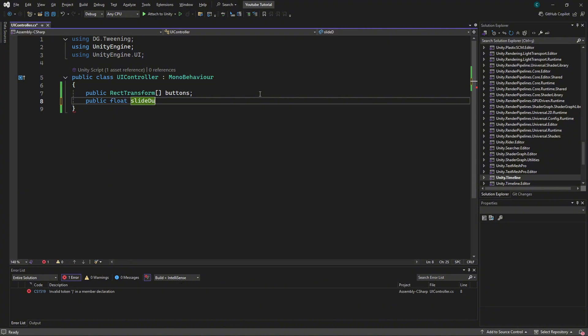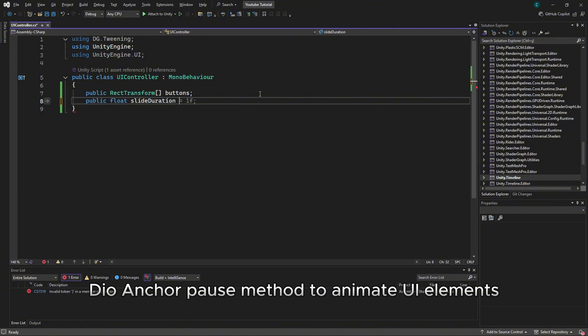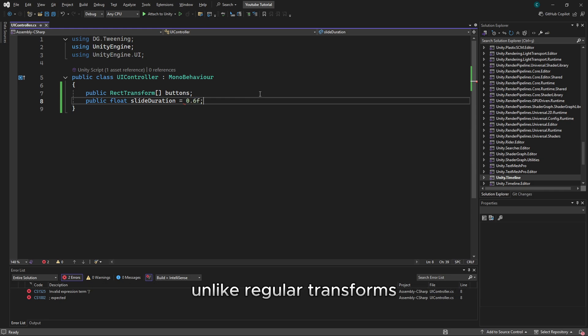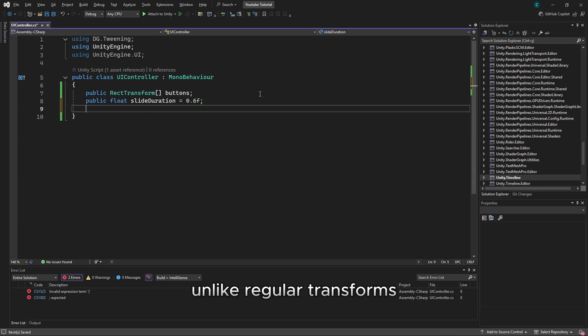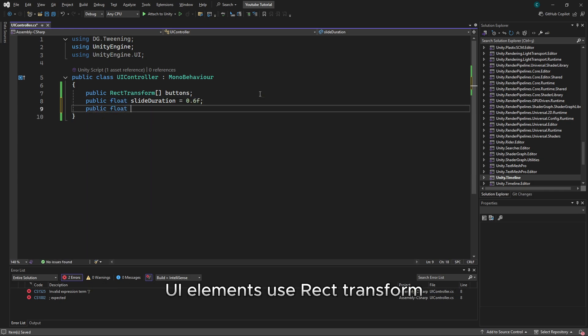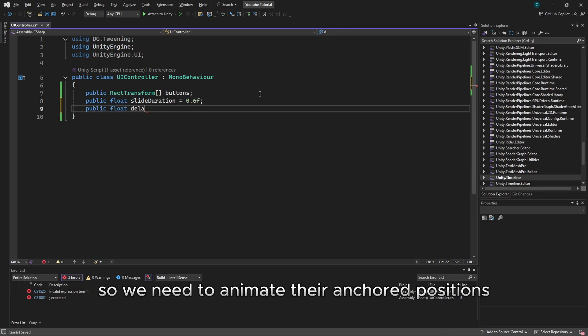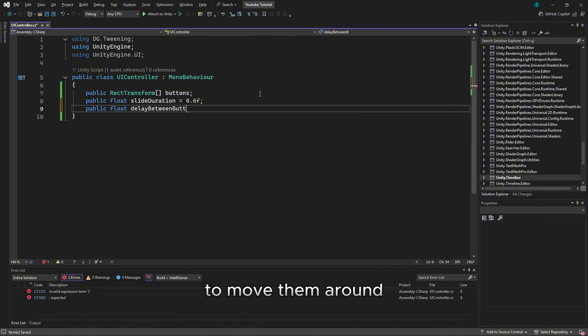We'll use DoTween's DOAnchorPos method to animate UI elements. Unlike regular transforms, UI elements use RectTransform, so we need to animate their anchored positions to move them around.